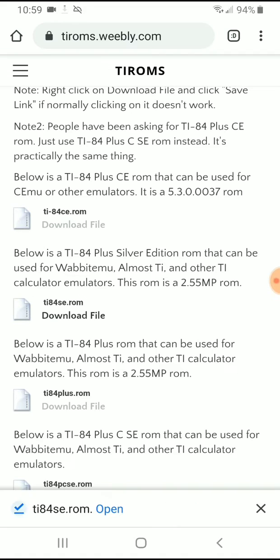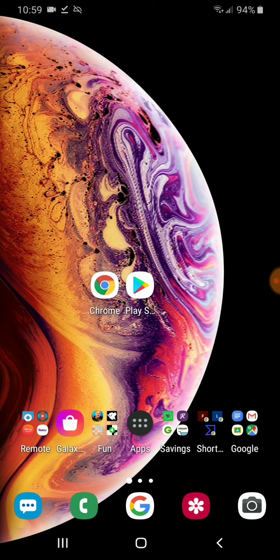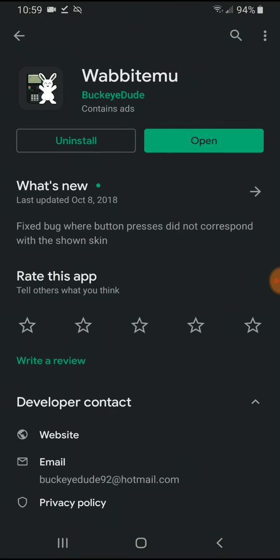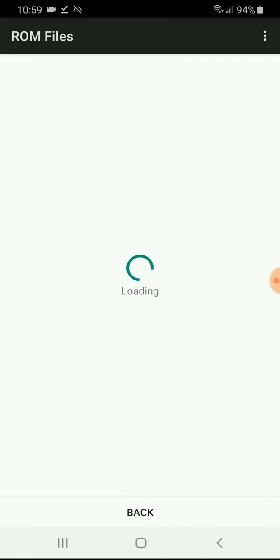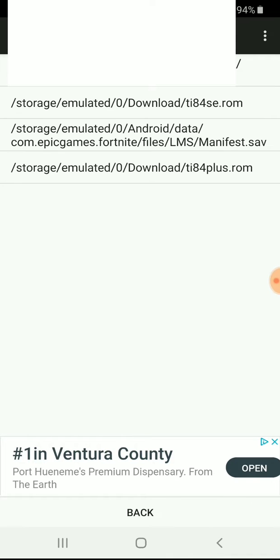I'll also download this ROM right here — why not — because I'm going to show you guys how it pops up. So once it's there, you just want to simply go into the app. You can see I already have the ROM file. You want to hit next, and as you can see there it is — you've got the TI-84 SE ROM.